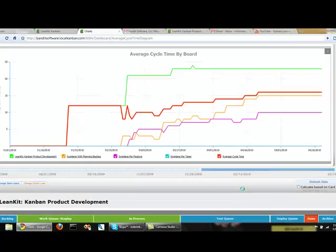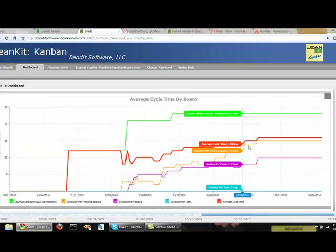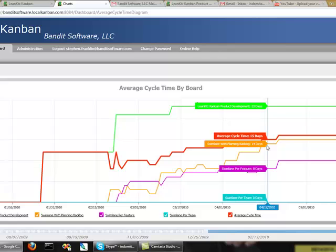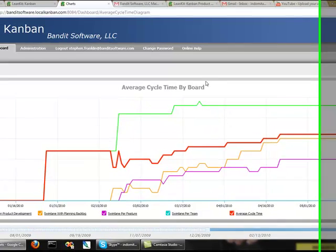So now you can see the different cycle times of the different boards that we've been looking at, including an average cycle time, the big red line in the middle. It's difficult to compare one board cycle time to another. It's often not apples to apples, but you can look at the trend. You can see which boards are getting higher in cycle time and which boards are getting lower and start looking for root cause analysis.